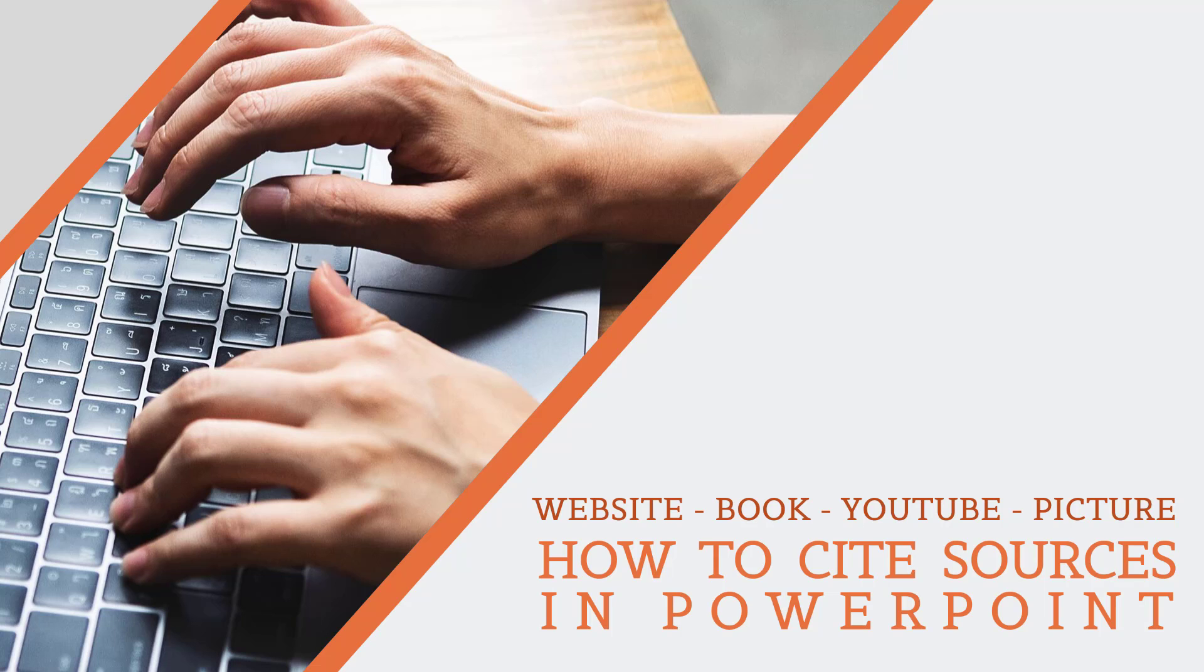Hi, this is Camille and welcome to this short YouTube tutorial for how to cite a website, a book, a YouTube video, and a picture in PowerPoint.